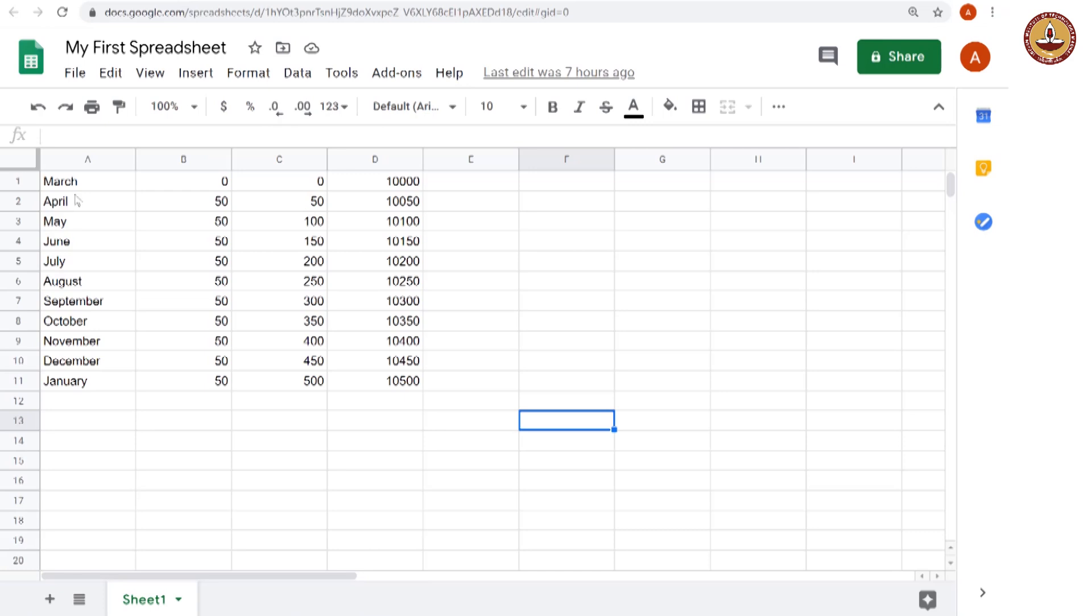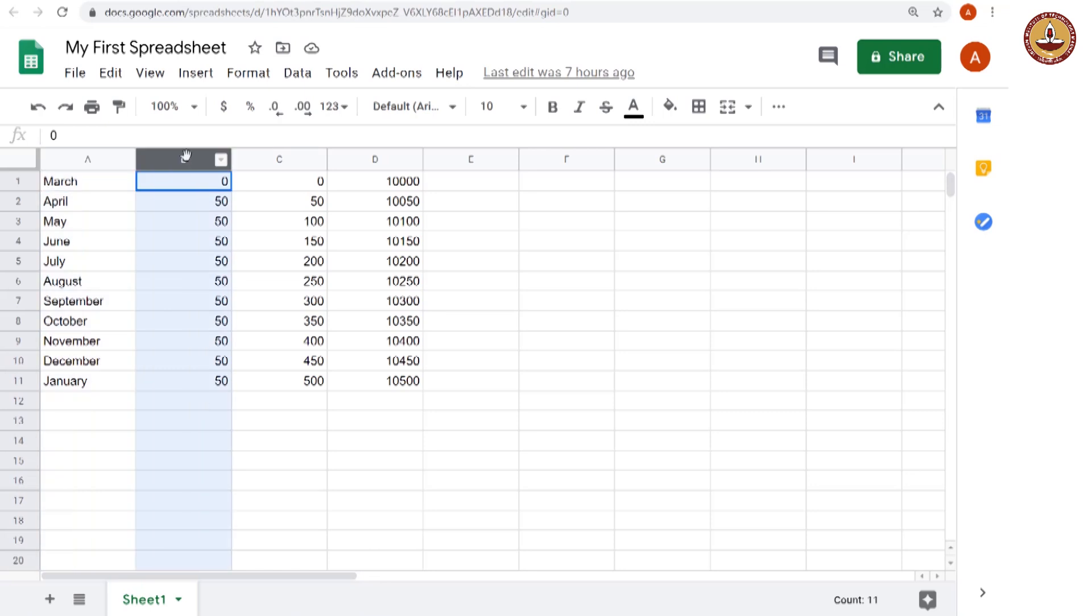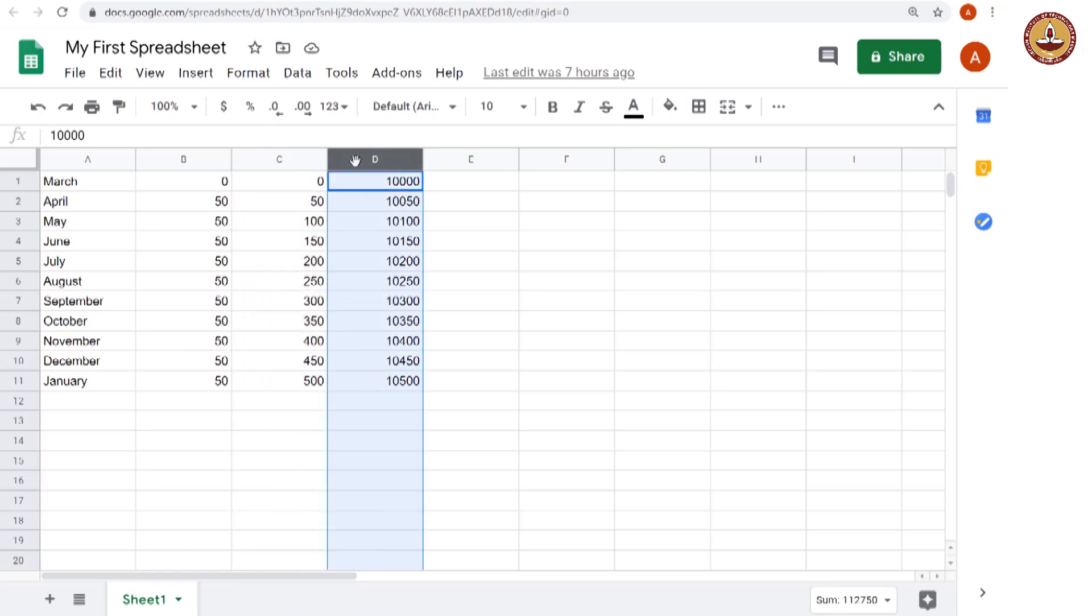Clearly, the first column is all month and we decided the second column is the interest for that month. The third column C is the total interest and the column D is the total money that you are owed.